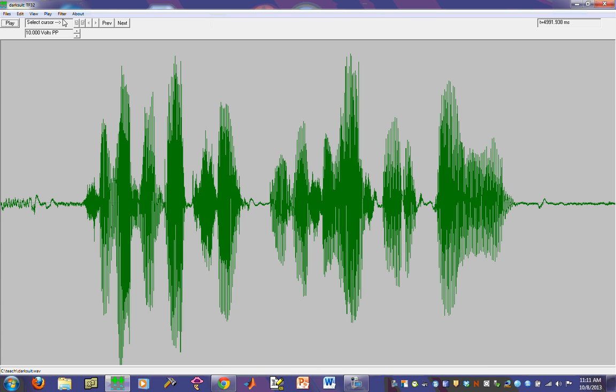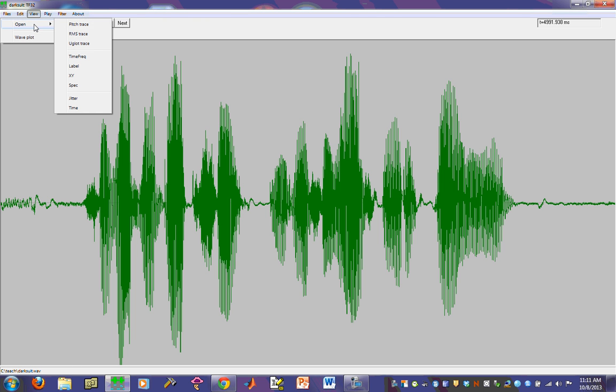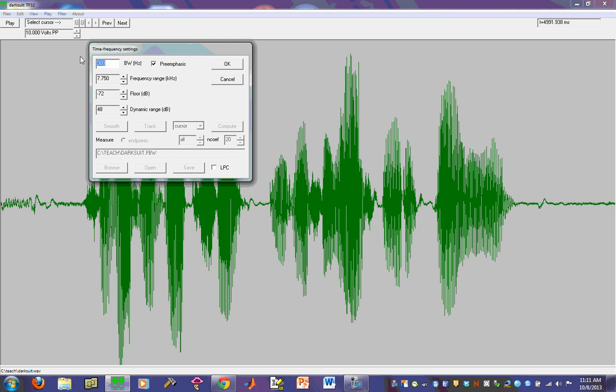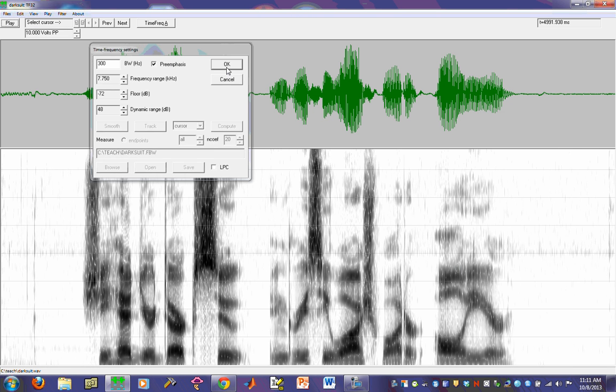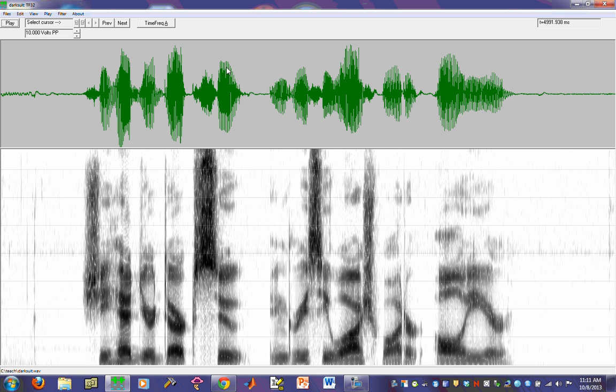If you want to actually add a new TF time frequency window, you can go into view, open, and then click on time freak. You'll see this window again, click OK. And there you are, back in display.